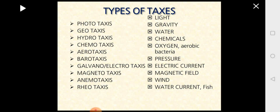There are different types of taxis depending on the source of stimuli. If the stimulus is light, it is phototaxis; for gravity, geotaxis; for water, hydrotaxis; for chemicals, chemotaxis; for oxygen, aerotaxis; for pressure, barotaxis; for electric current, galvanotaxis or electrotaxis; for magnetic field, magnetotaxis; for wind, anemotaxis; and for water current, rheotaxis.